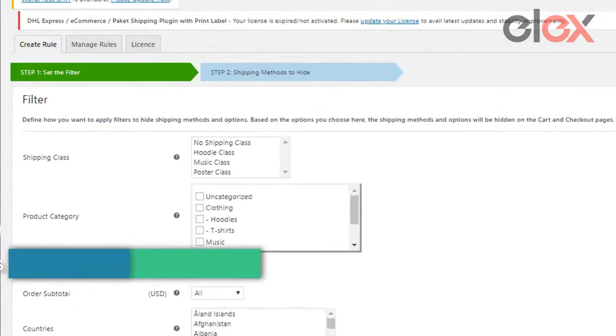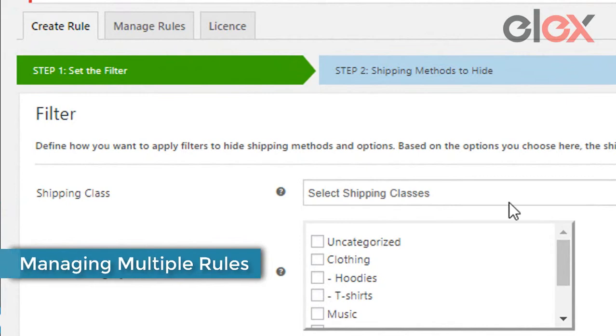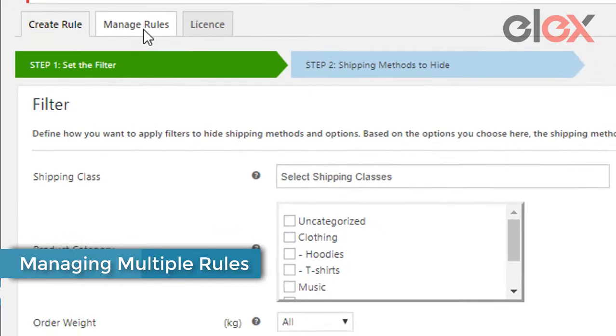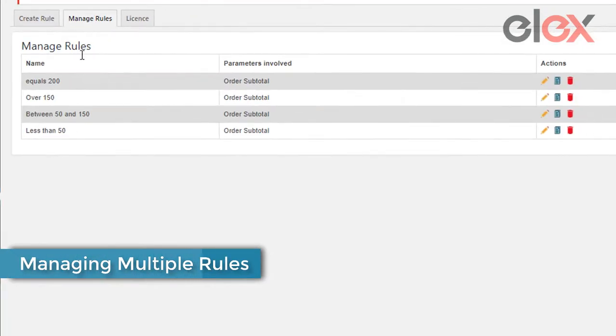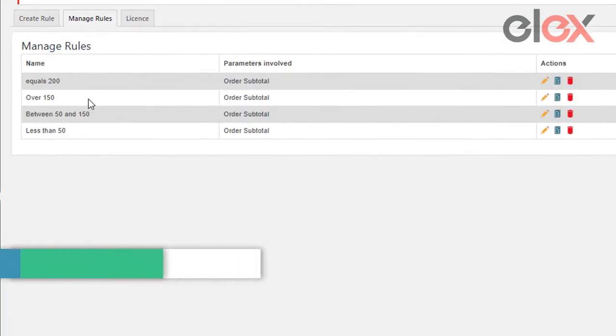What's more, the plugin lets you create any number of shipping rules. They can be easily managed from the manage rules tab.